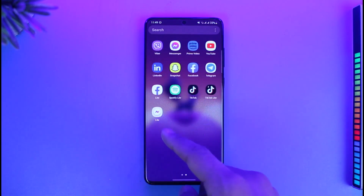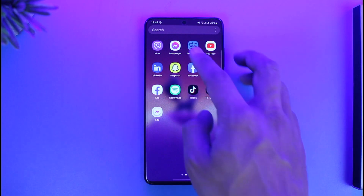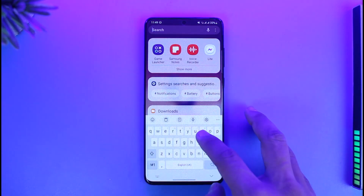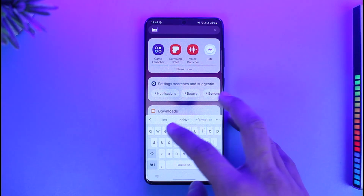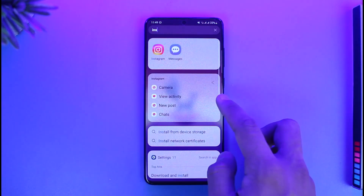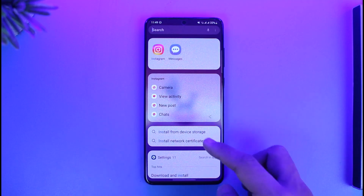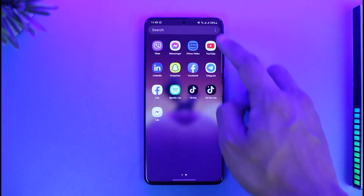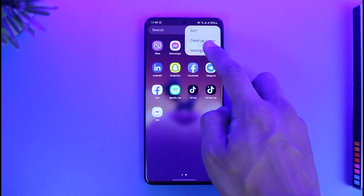Now if I come back, you can see the Instagram Lite app is actually hidden. Even if I tap the search button and type in 'Instagram Lite,' I will not be able to find it, as you can see.